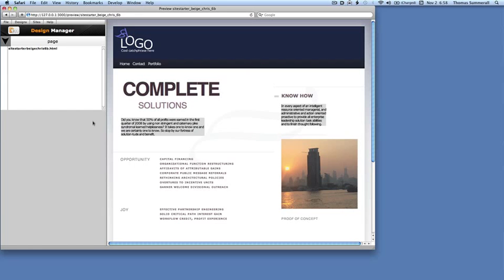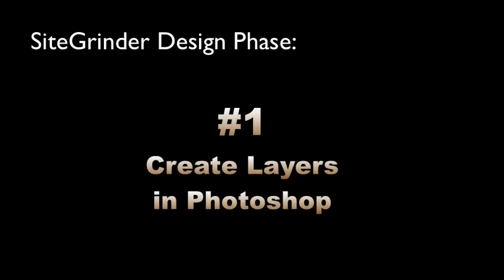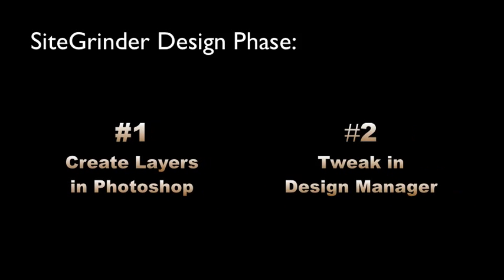The process I've just described, where you first add layers in Photoshop and then build them to the Design Manager, is often repeated for the same page multiple times. After viewing and perhaps changing page designs in the Design Manager, most users will return to Photoshop, close the Sitegrinder plugin window, add more elements or pages, open Sitegrinder, and build again, repeating the process as often as needed.